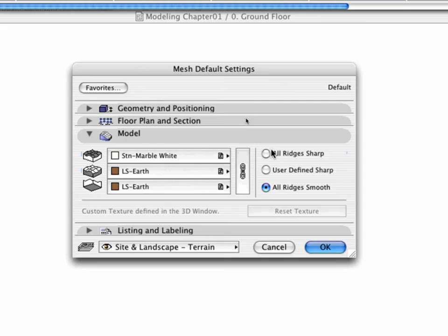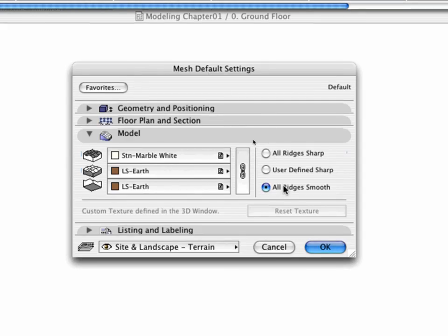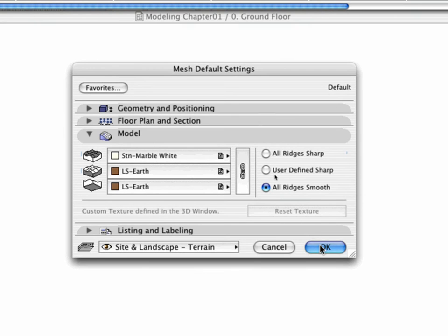Choosing All Ridges Smooth means that only user-defined ridges will appear in the 3D view. Click OK to leave the Settings dialog box.